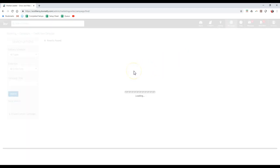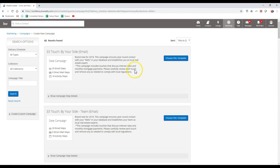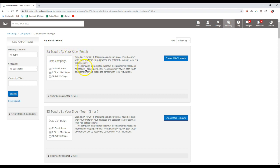Once we do that, it's going to display all of our different campaigns that are currently available. Now if you notice, like here's the 33 Touch by your side, this is brand new for 2018. Well obviously we're in 2019, so if I try to click on any of this, it's probably going to say that everything's been completed. So if I type in the campaign title 33 Touch and then I click this search button.